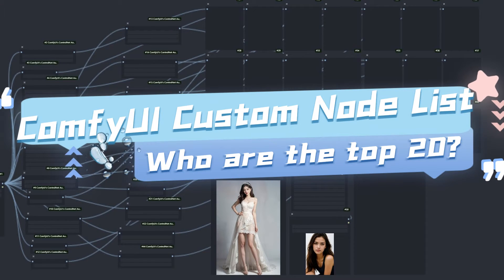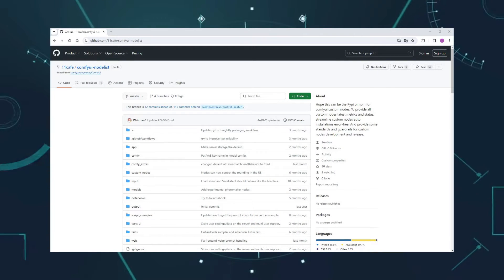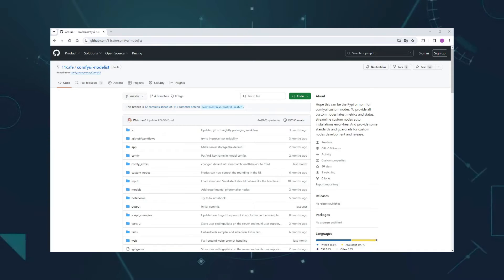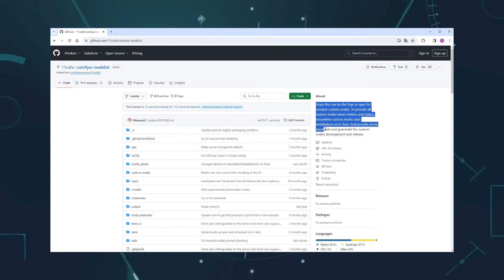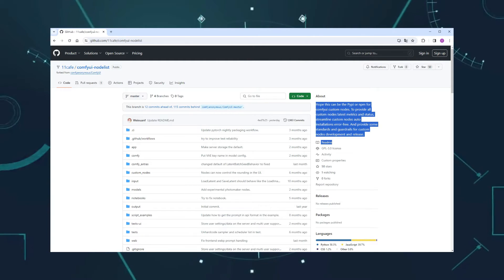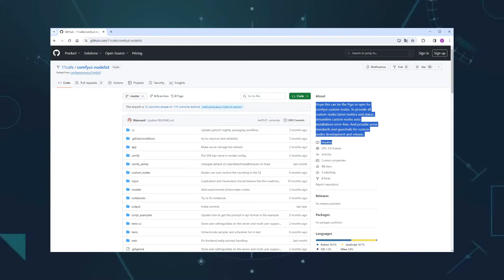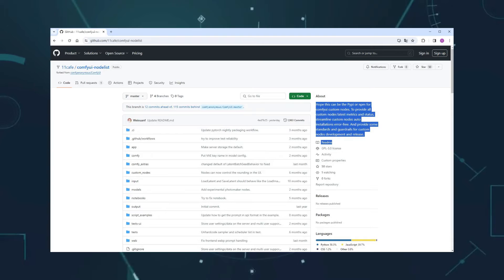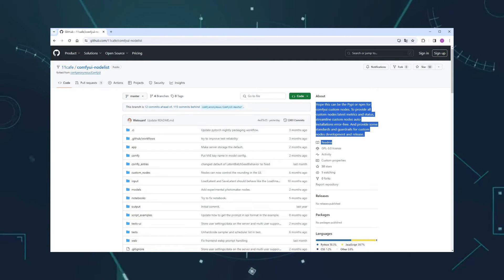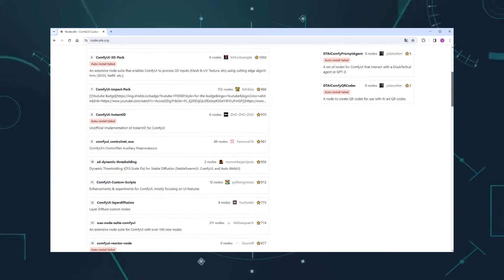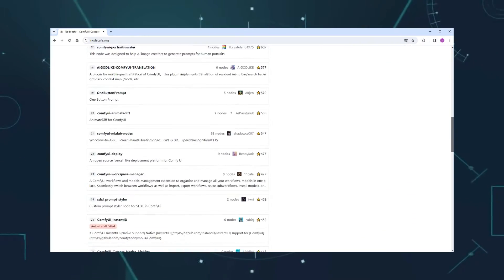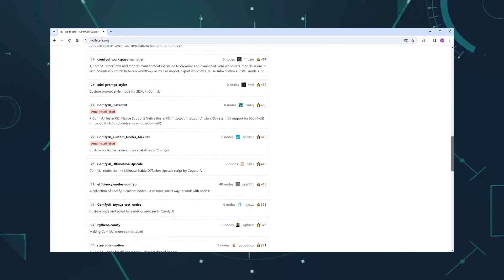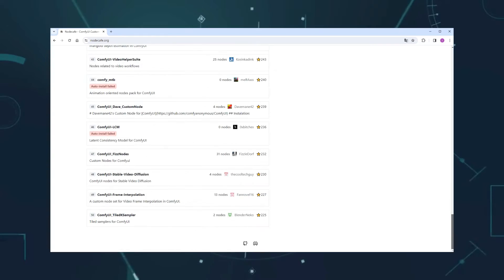While browsing GitHub recently, I came across an interesting repository. The author has previously created a workflow manager custom node and now aims to build a PyPI or NPM version of Comfy UI custom nodes that can automatically pull and install custom nodes, displaying some information, providing some standards and guardrails for custom nodes development and release. He's just getting started on this ambitious project. During the fetching process, he compiled a list based on the star ratings of each repository, which is quite fascinating. Let's take a look together.